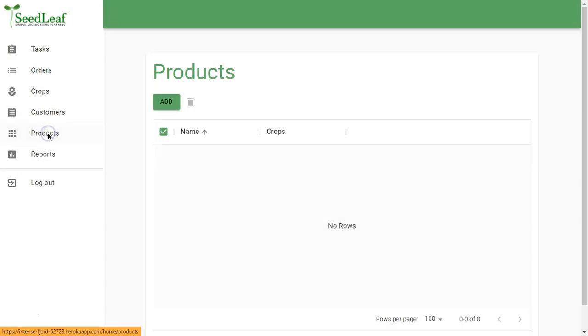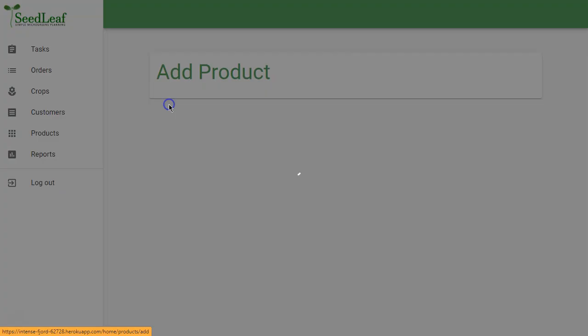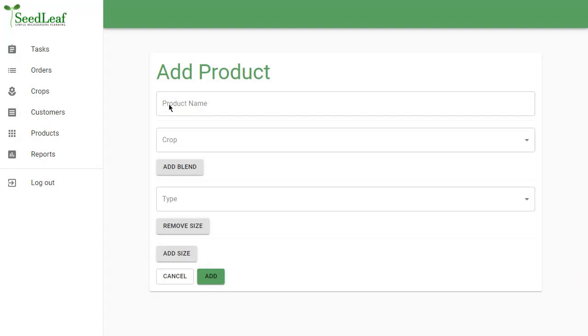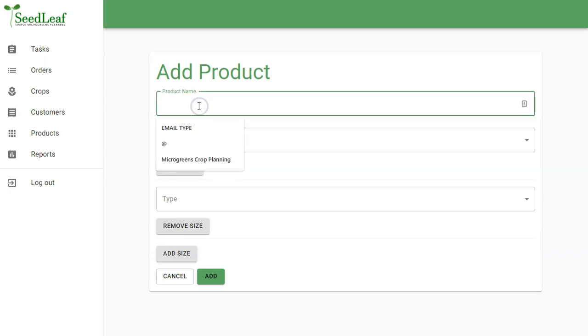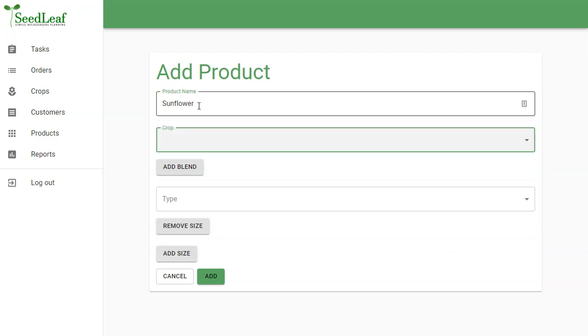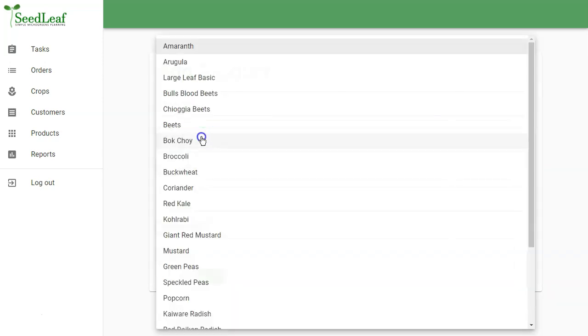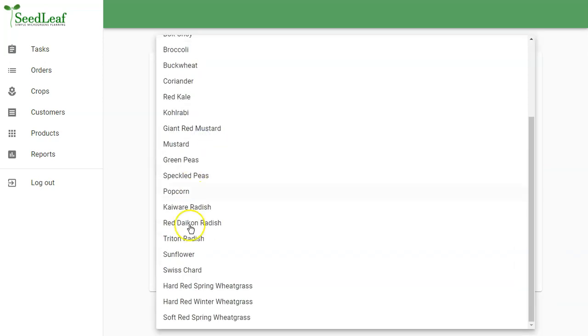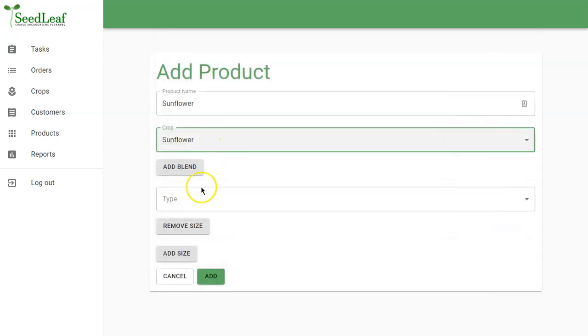Now, we don't have any products yet because we've just started, so I'm going to create a product and show you what that looks like. So you grow a crop and you sell a product. So that's the differentiation. And I'm just going to create a simple one here to start, Sunflower, which is going to use obviously the Sunflower crop.